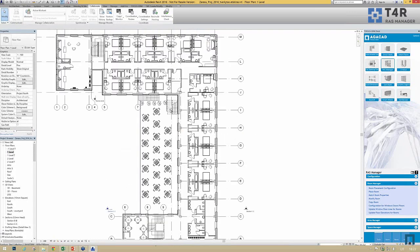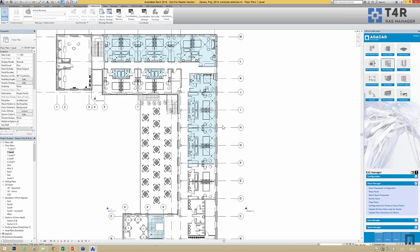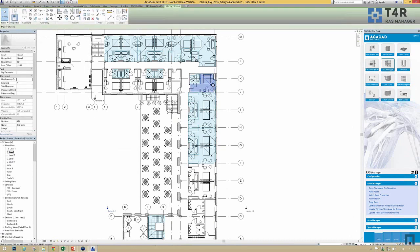If you click OK, the rooms are added not only neatly in the plan but also in section — the room will extend from the floor up to the ceiling and will not extend to another level.